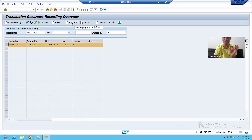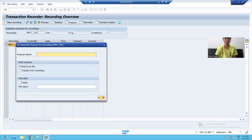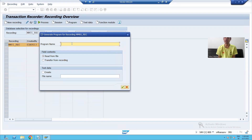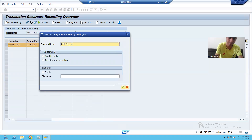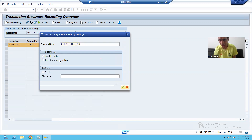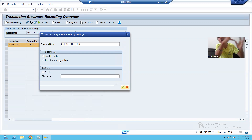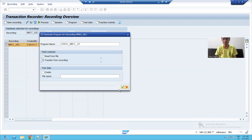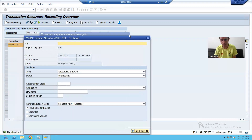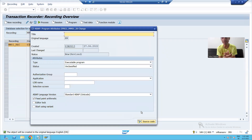I will select this recording, go ahead, and click on the 'Create Program' button. Now I will give a program name and a serial number. We are transferring the recording to the program, so I will choose the second radio button: 'Transfer from Recording.' I will click OK. Now you can see this pop-up — it is the SC38 transaction code.